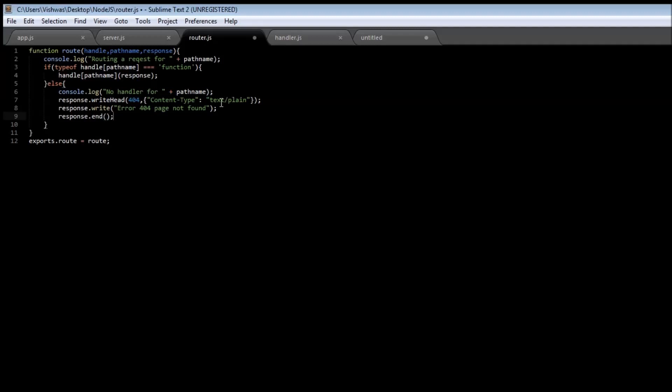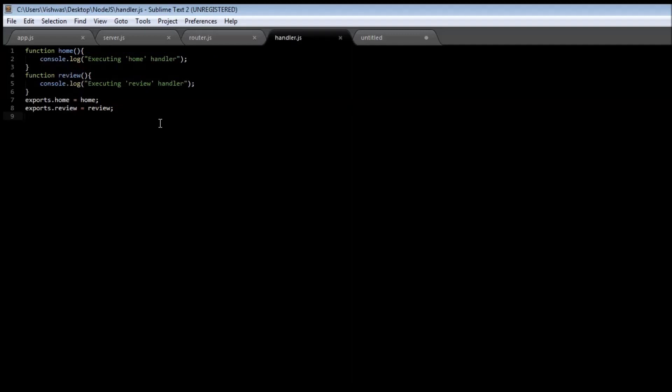Now save it and we need to finally change our handler code. Now if you remember the original requirement, it said that when the user visits the home page then he should be having a review form where the user can...